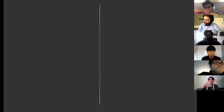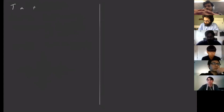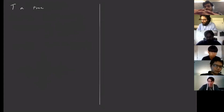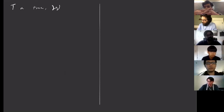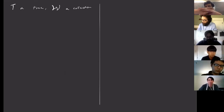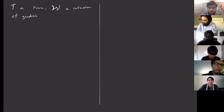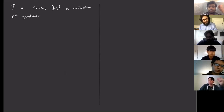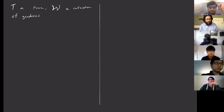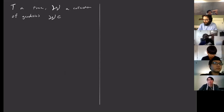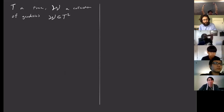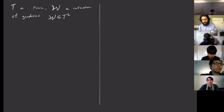We have our tree T, and we have W, a collection of geodesics. Since it's a tree, a geodesic is determined uniquely by its start point and end point. So I'll think of W as a subset of pairs in T squared — it's some collection of geodesics.